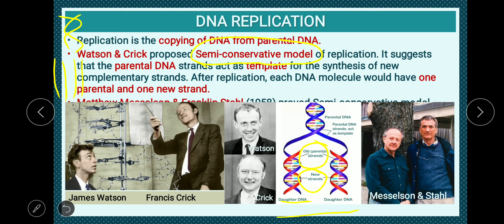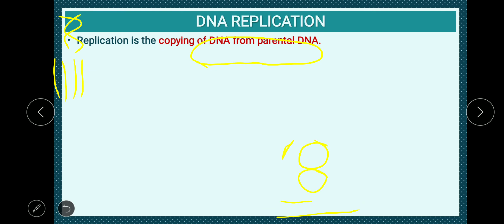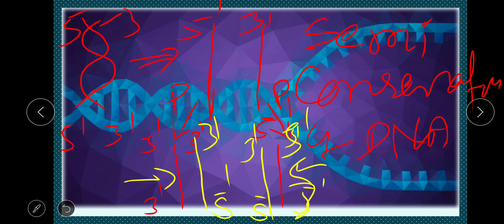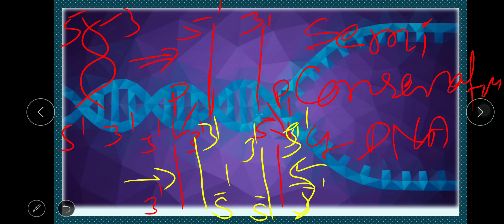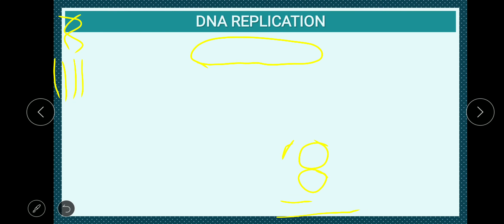The semi-conservative mode of DNA replication means the daughter DNA has one parental and one new strand, as shown in the diagram. Watson and Crick proposed this semi-conservative model. The parental strand acts as a template for new strand synthesis — for example, if the template strand reads adenine, guanine, cytosine, the complementary new strand is synthesized accordingly. Today's question: define central dogma and schematically show the central dogma. In the next class we will discuss DNA replication.